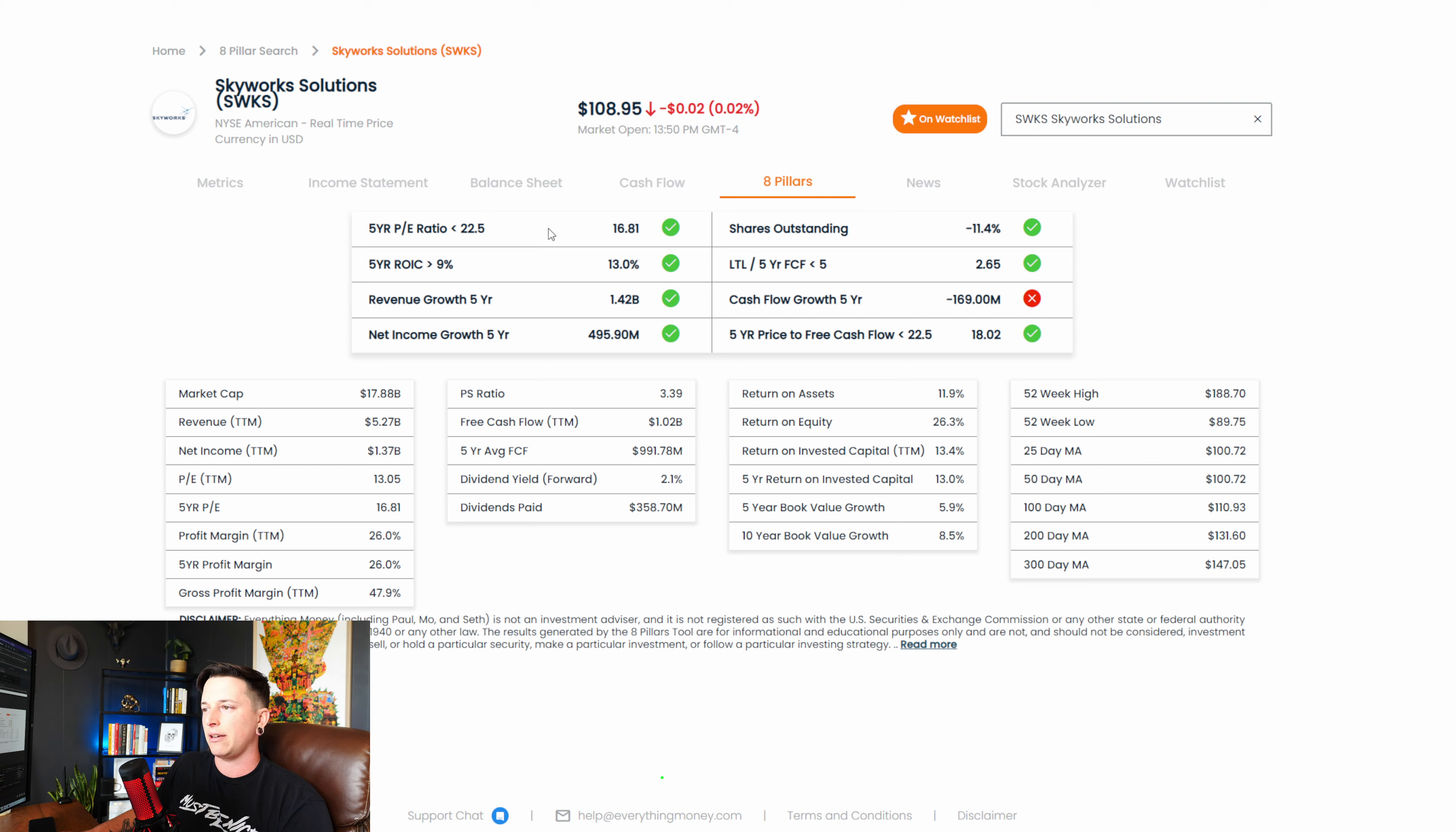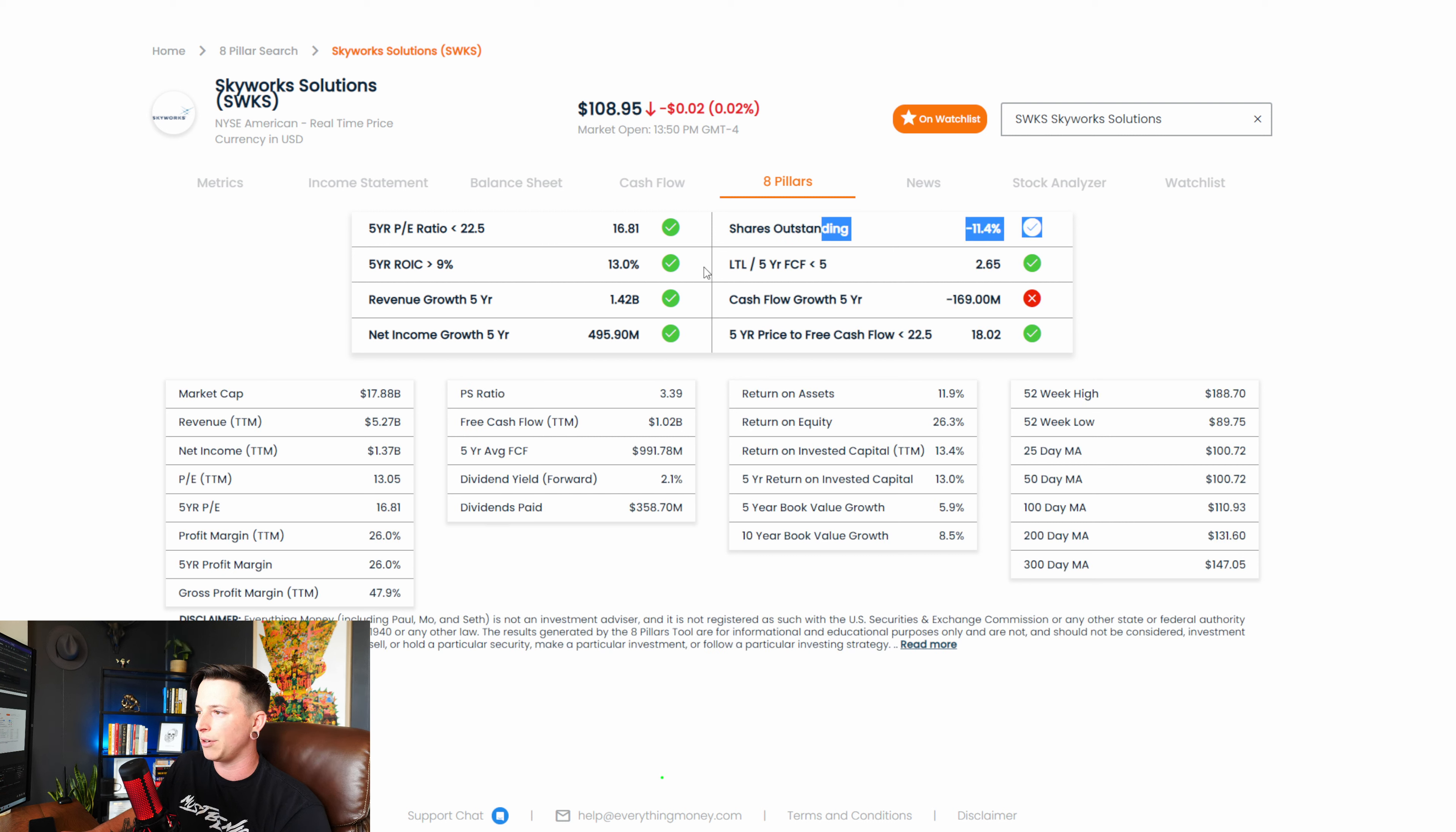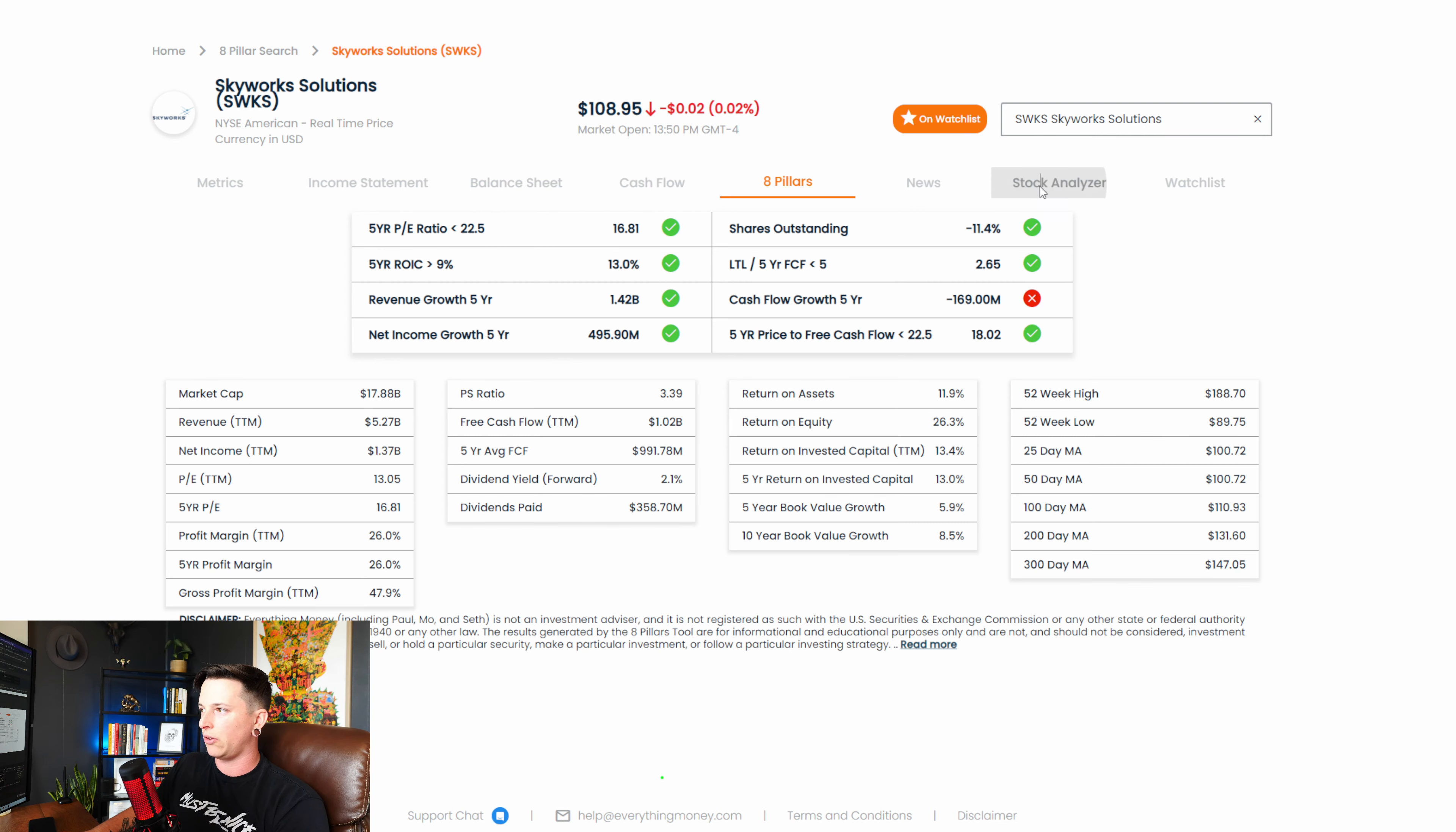So looking at the eight pillars, like we said, PE, solid, 16.81. Five-year ROIC, 13% is very good. You want to see like at least nine. Five-year revenue growth, $1.42 billion, which is a very good sign. Shares outstanding. Stock's not getting diluted, which is very good. Cash flow, five-year growth is minus $169 million. That's something that doesn't worry me too much. If you look at a lot of what's happening right now with shortages, supply chain issues, that's definitely going to take a number on that.